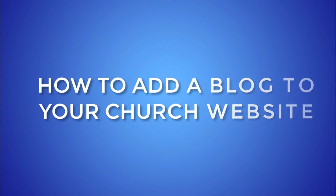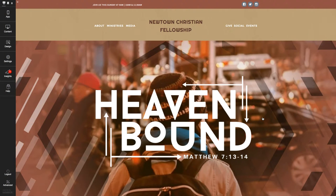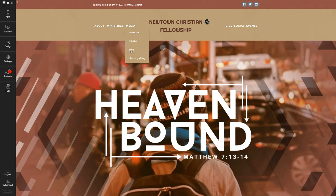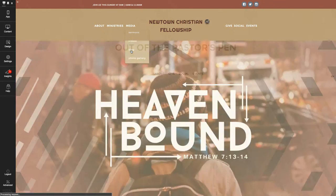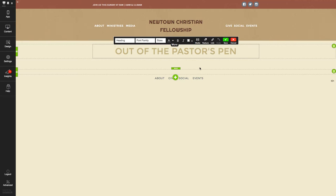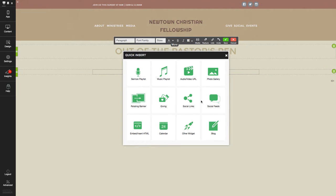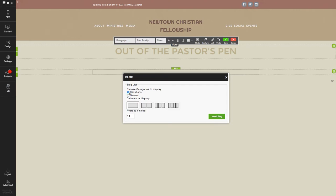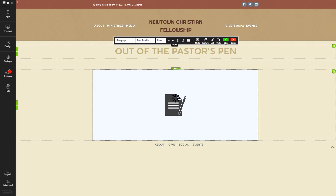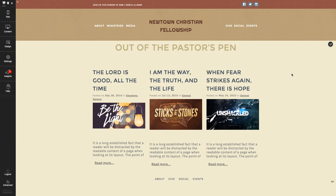Now, here is the easiest way to add a blog to your church website. First, log into your church website, and then go to edit the page where you want your blog to live. Click to insert a ShareFaith feature and select a blog. From the categories listed, you can choose the ones that you want to display on the blog page, then you can pick the layout and how many posts you want to display at a time on the page. Finally, click to insert and save the page, and you're done.